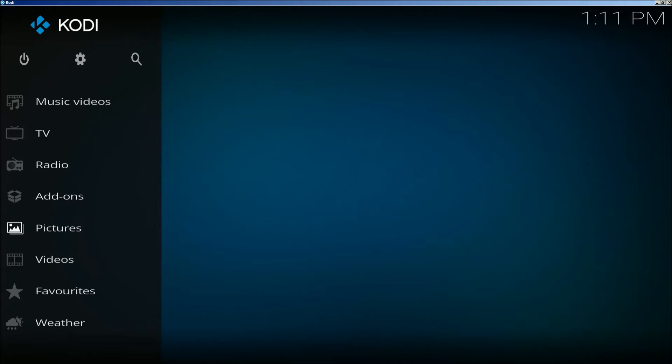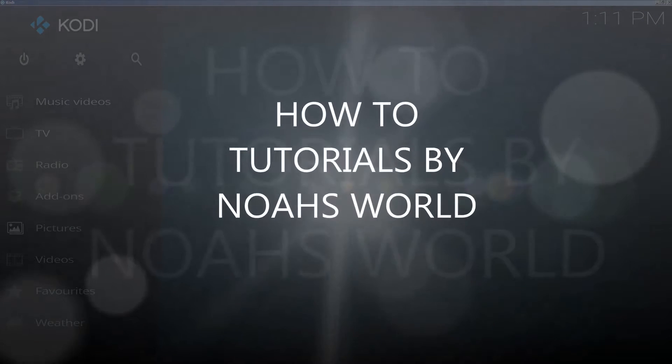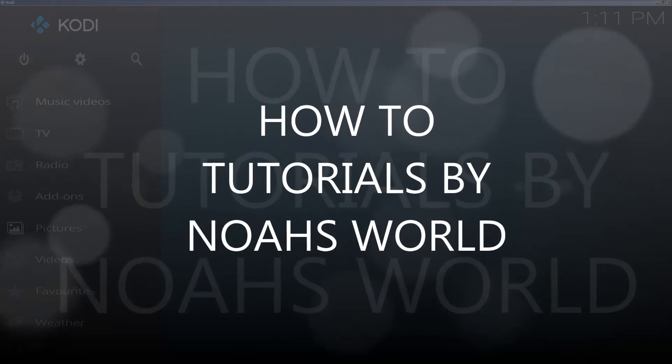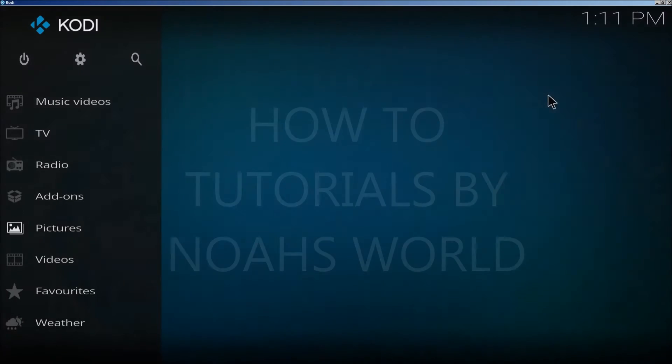Welcome to another episode of How To On The How To Channel. Today we're dealing with Kodi 17.1 Krypton and I'm going to teach you how to set the weather.